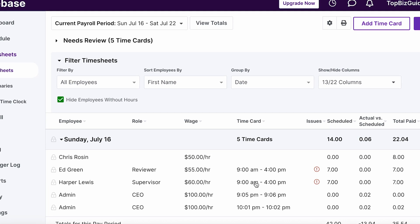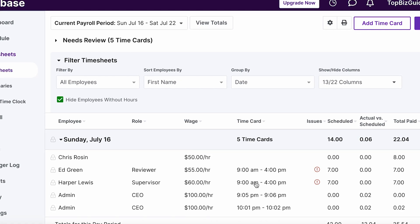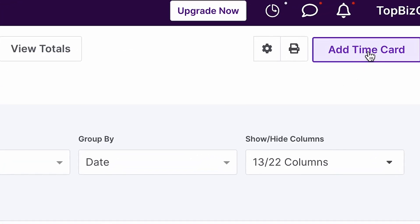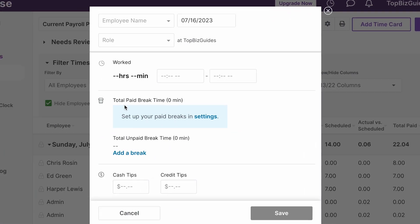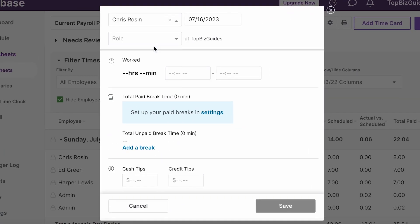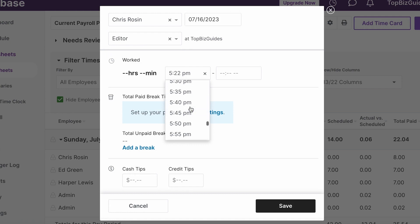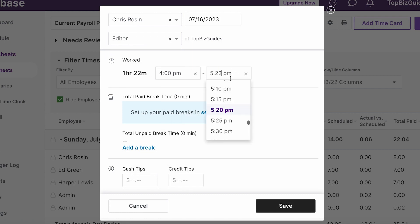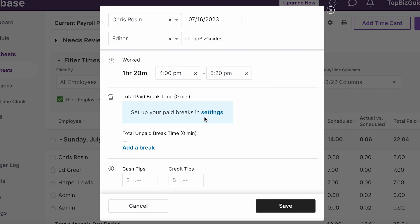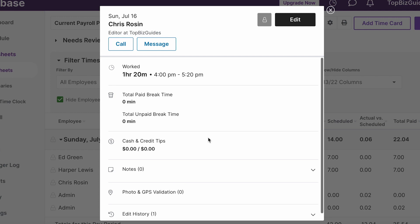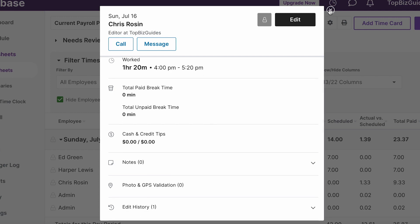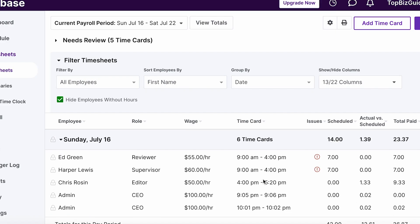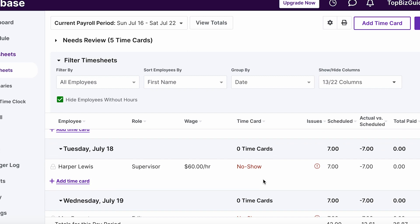If the employee wasn't scheduled at all, there's no "no show" on the time card. In that case, I can click "Add Time Card" to add a new shift from scratch, then fill in the employee name, role, hours worked, break, cash tips, and credit tips. Clicking save adds it into the timesheet for the relevant date, similar to the edit process.